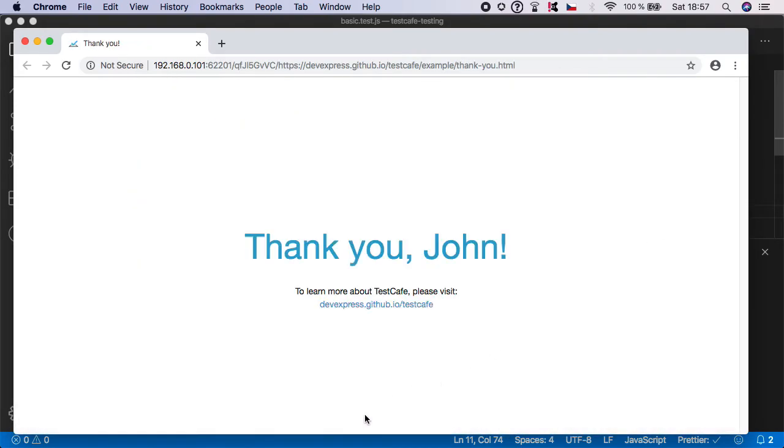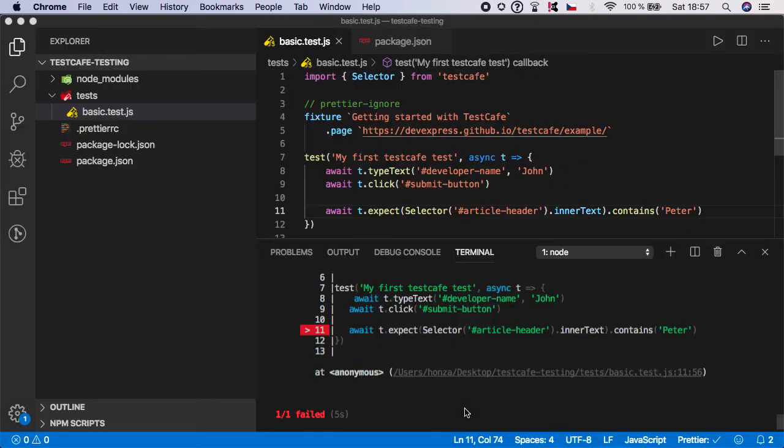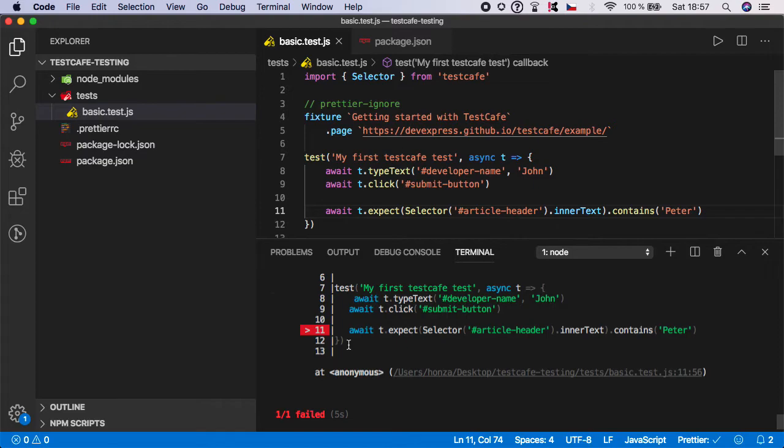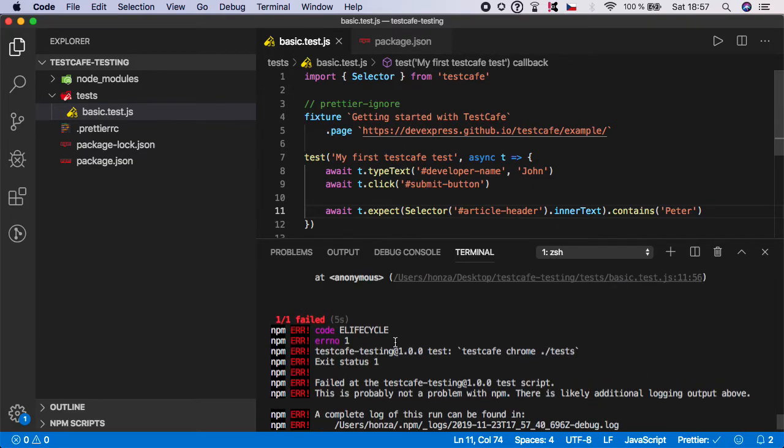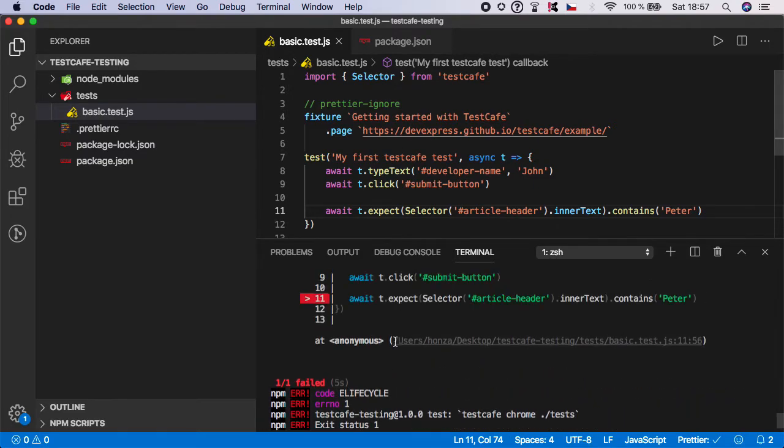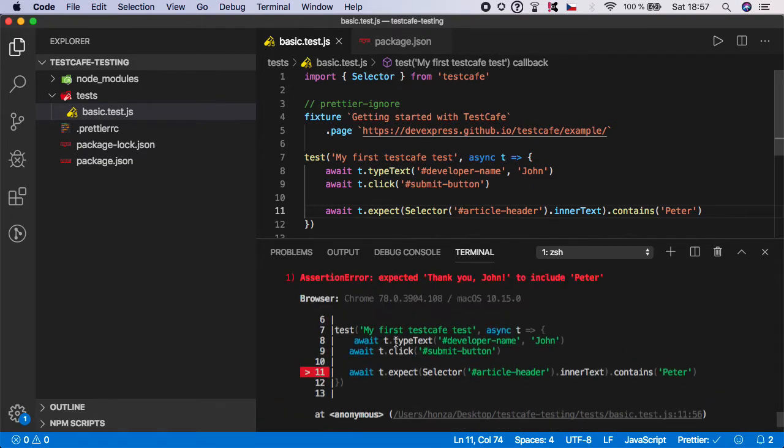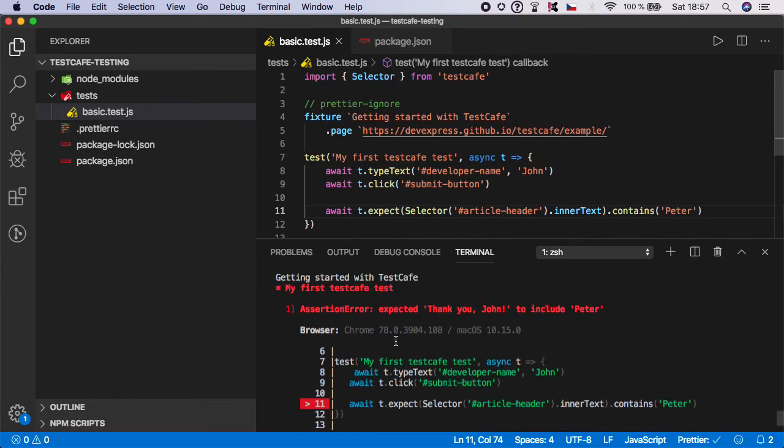And as you can see, it is waiting for assertion, and now it failed. And if we scroll up here, TestCafe will give us a very awesome overview of what went wrong.